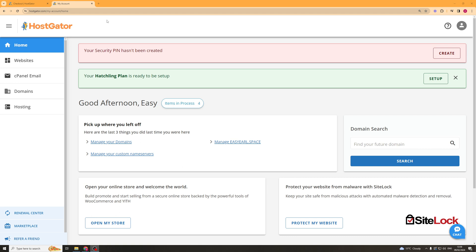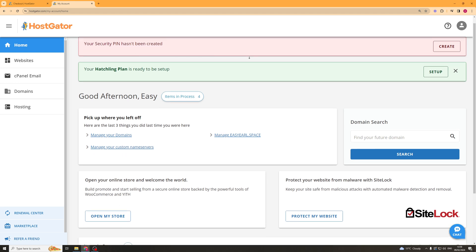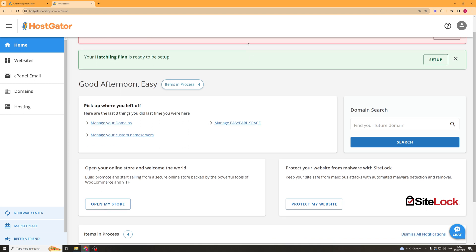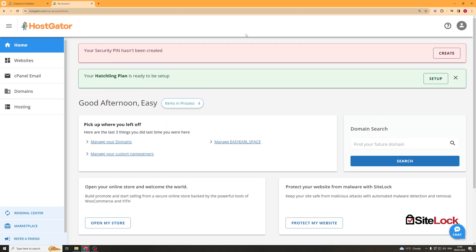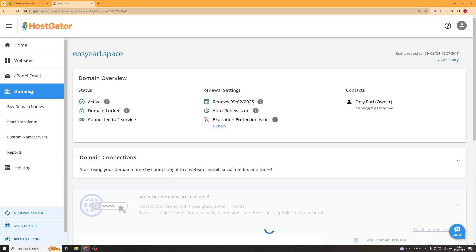So let's say you have purchased yourself a domain, what we're going to go ahead and do is we're going to go into our dashboard, it looks a little bit like this. And we're going to go over to the left hand side and go over to where it says domains.